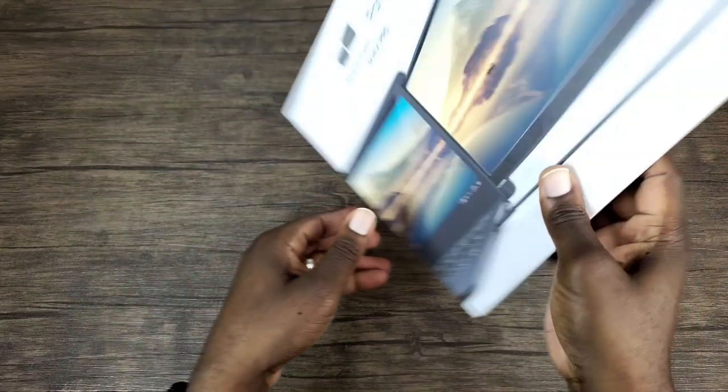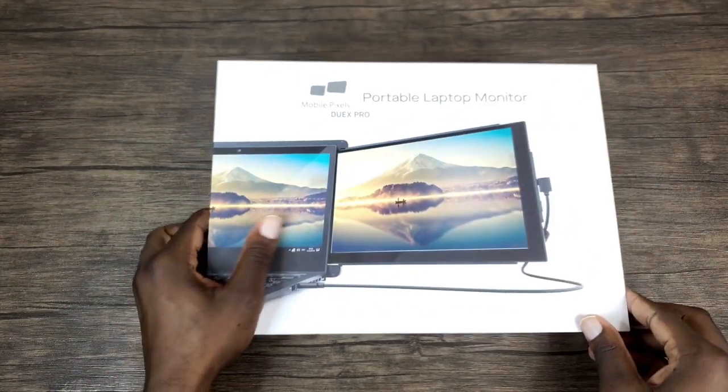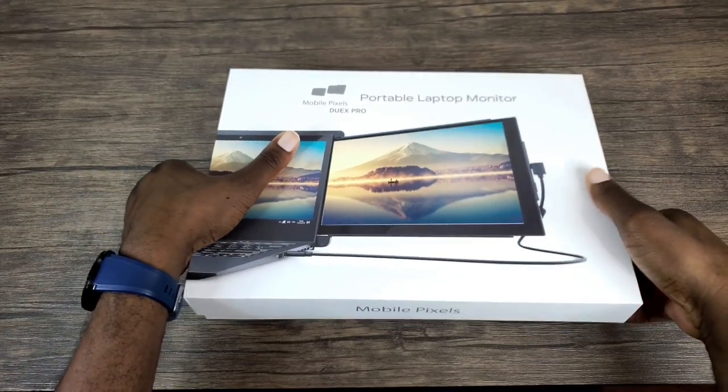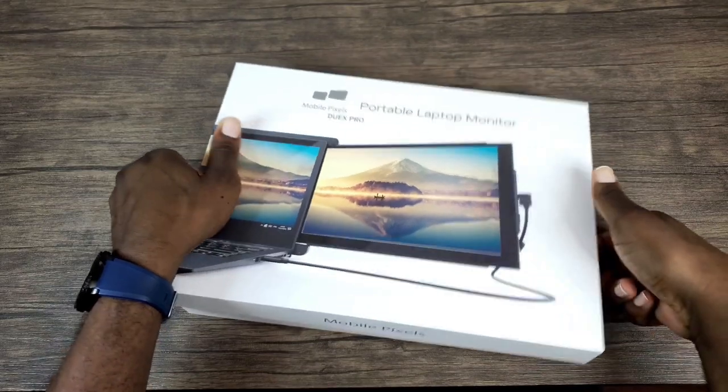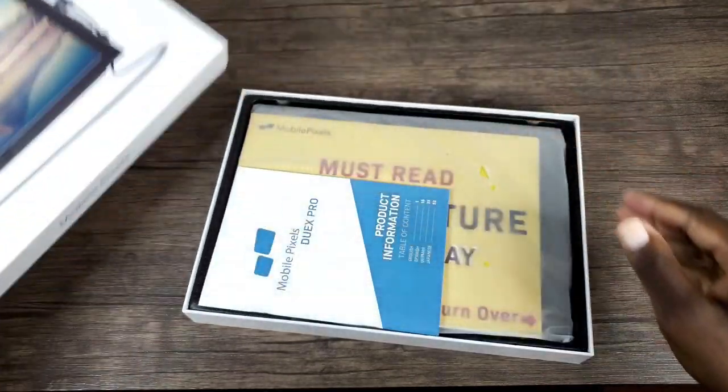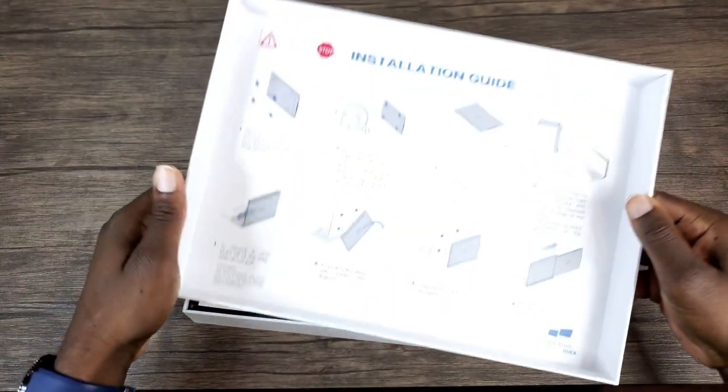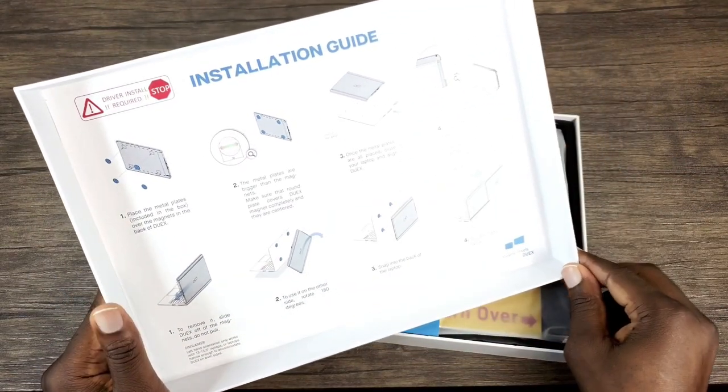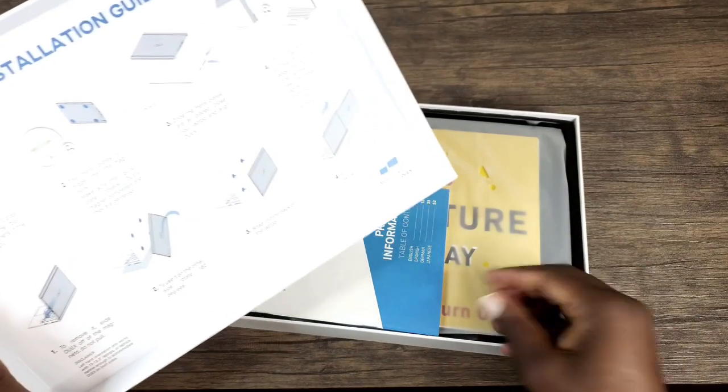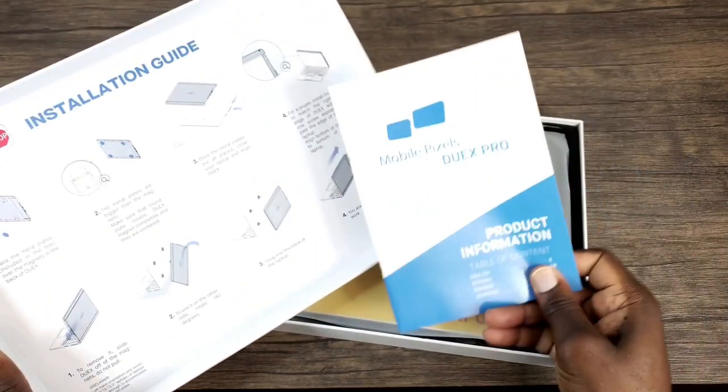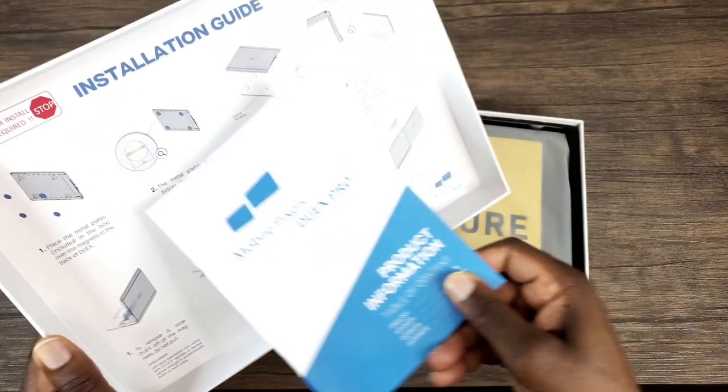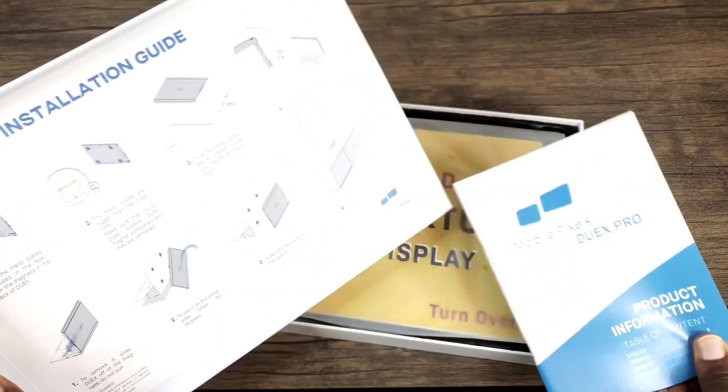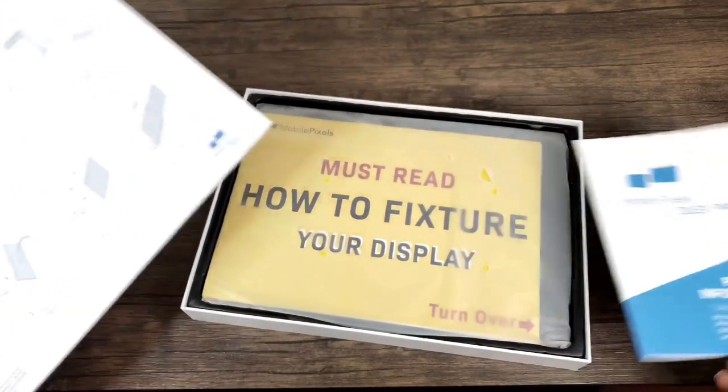So let's go ahead and open up this package. We're going to slide this off here, and there is the installation guide that's on the inside, so that way you know you don't have to look for a manual. There's more information here, but this tells you how to get this installed onto your laptop.